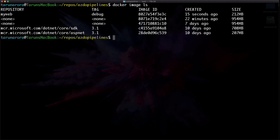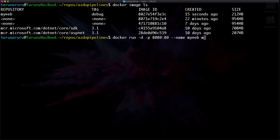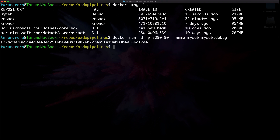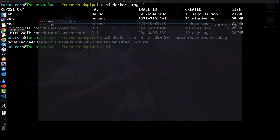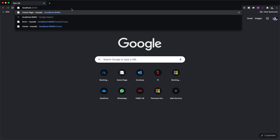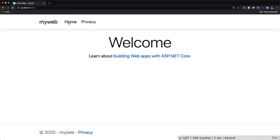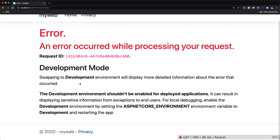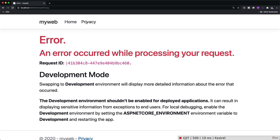Once the build is complete, you can see a new image has been created — we called it my web. Now we're simply going to run the image in detached mode, attaching port 80 to port 8080 on my local machine, giving it the name my web and using the my web colon debug image we previously produced. As we open the browser to port 8080 on localhost, we can see the container. Clicking home is fine, but clicking on privacy throws an exception.